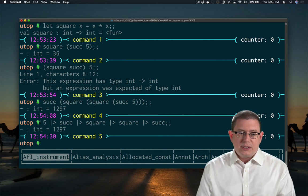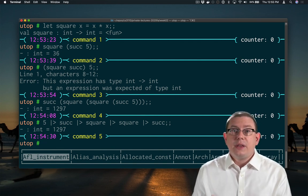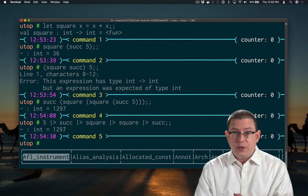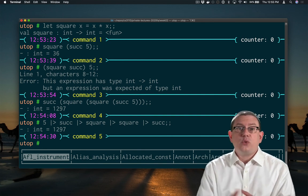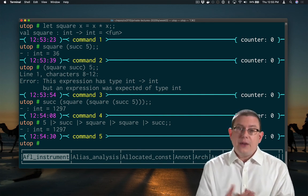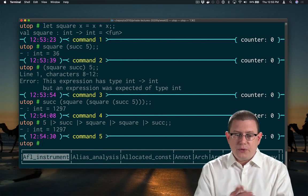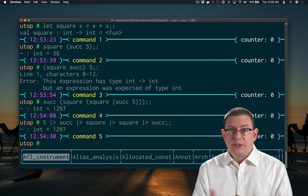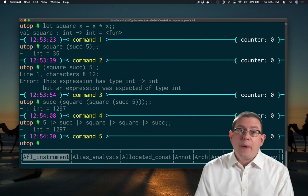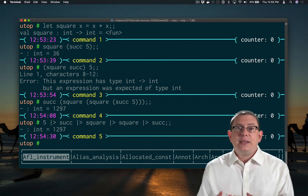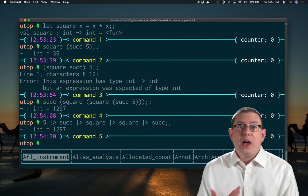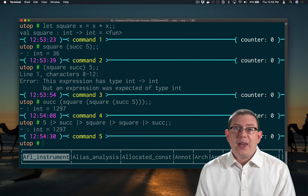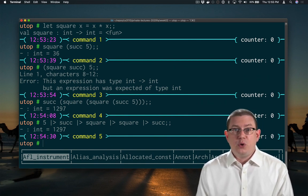And it produces something that reads left to right, which if you're used to working in a language that reads left to right anyway, is a natural way to read. Take five, run it through the successor function, run it through square, run it through square, run it through successor. That's why it's called the pipeline operator — it's like taking a value and running it through a pipeline. This is very idiomatic OCaml, and once you get used to it, it can create very beautiful code.